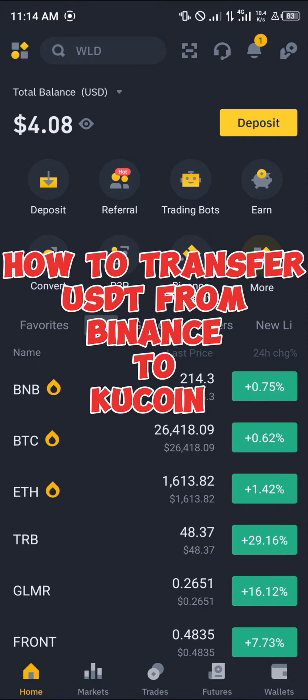Welcome to another quick tutorial video. In this short tutorial I'm going to be showing you how you can simply transfer USDT from Binance to KuCoin.